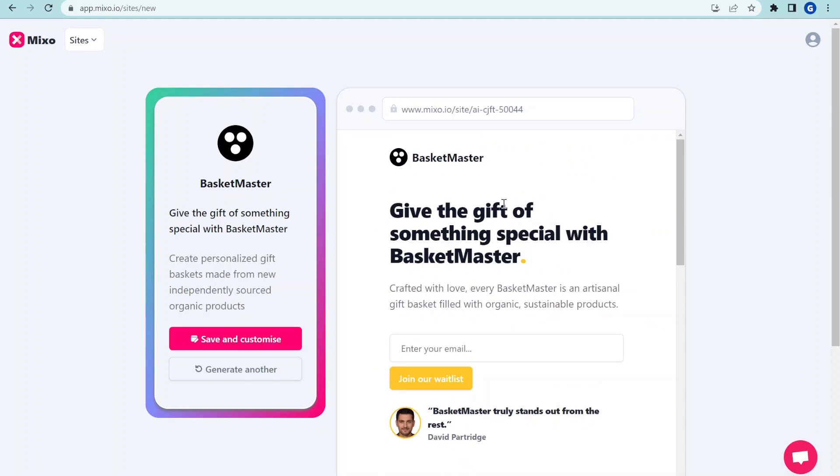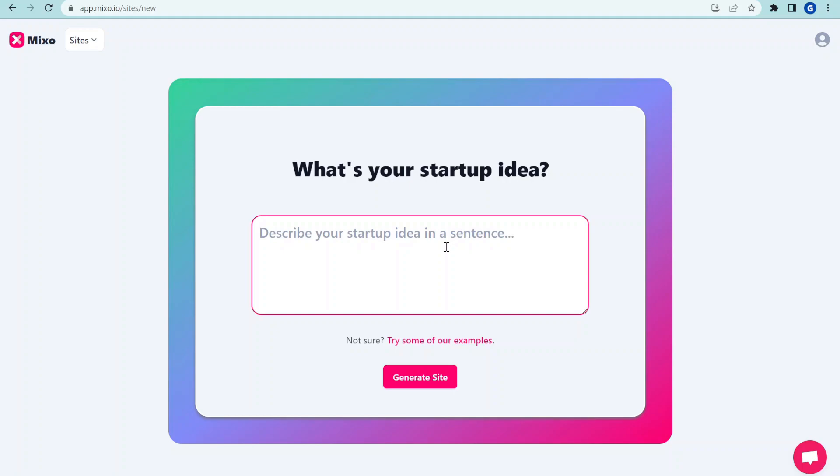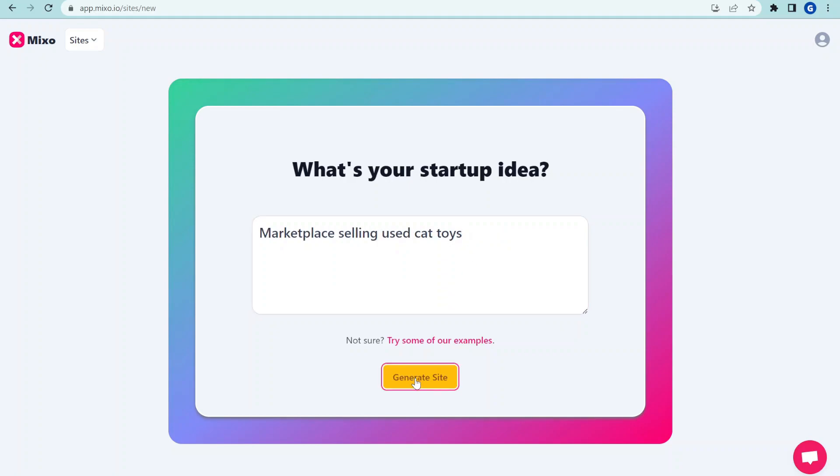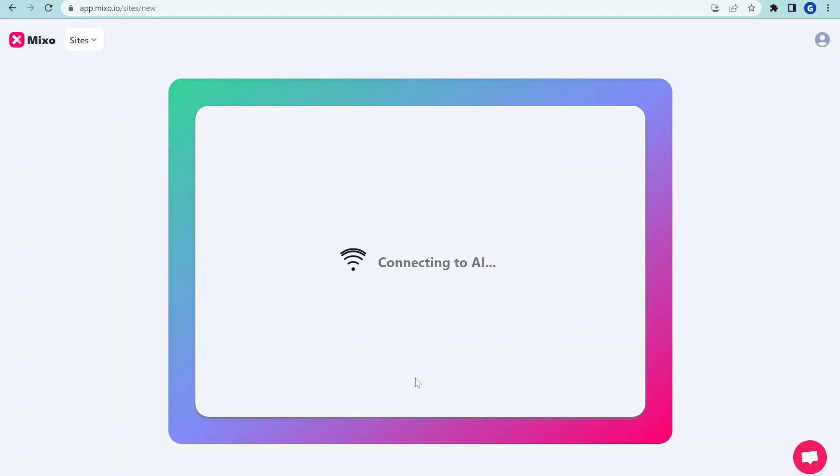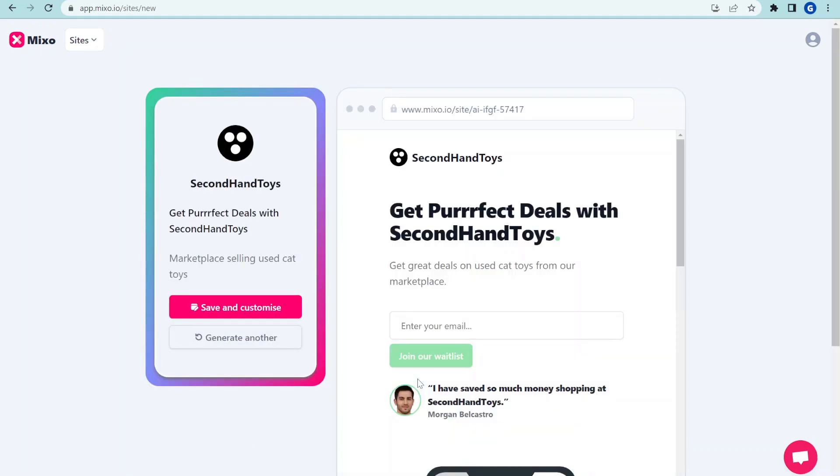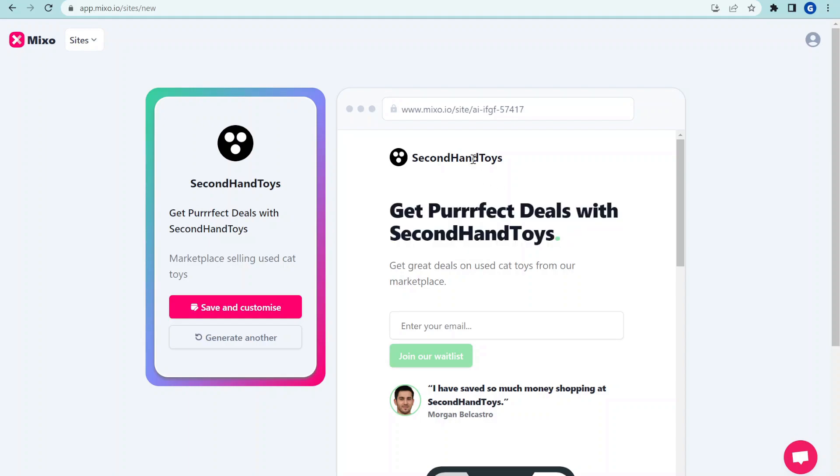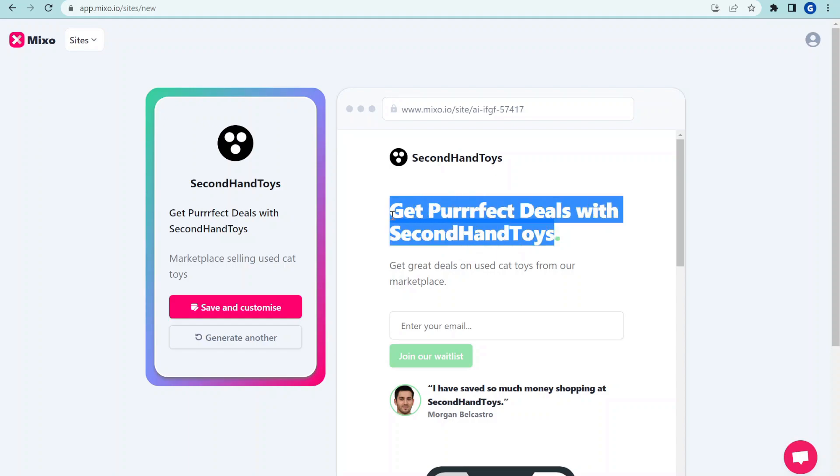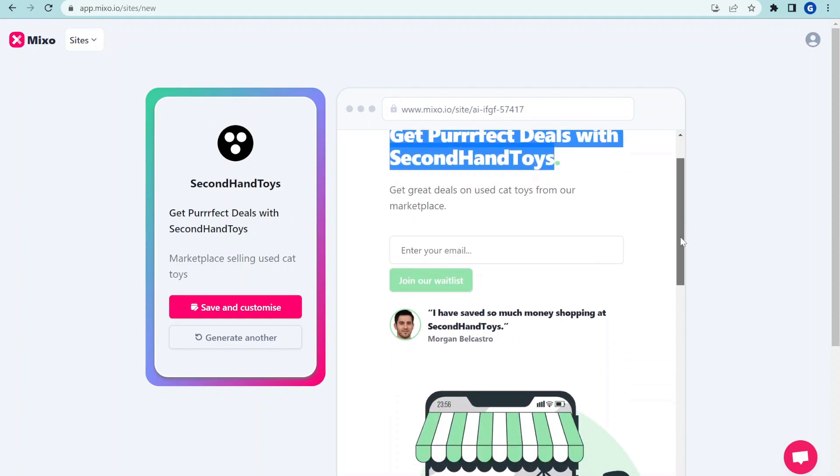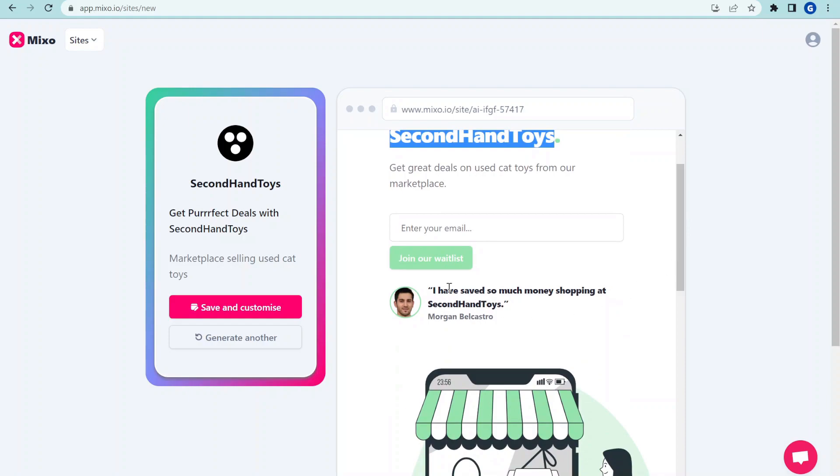Let's try one more idea. Let's try marketplace selling used cat toys. Get the perfect deals with second hand toys. Second hand toys, a perfect name, also very punny tagline, which I like a lot. Let's look at the testimonial from Morgan. I have saved so much money shopping at second hand toys. And that makes totally sense.